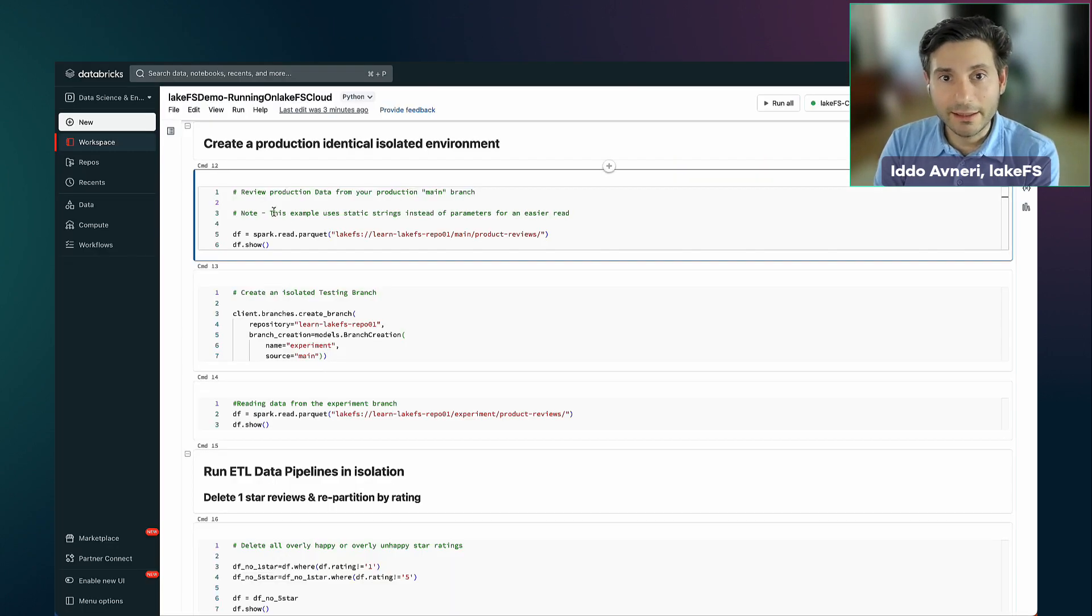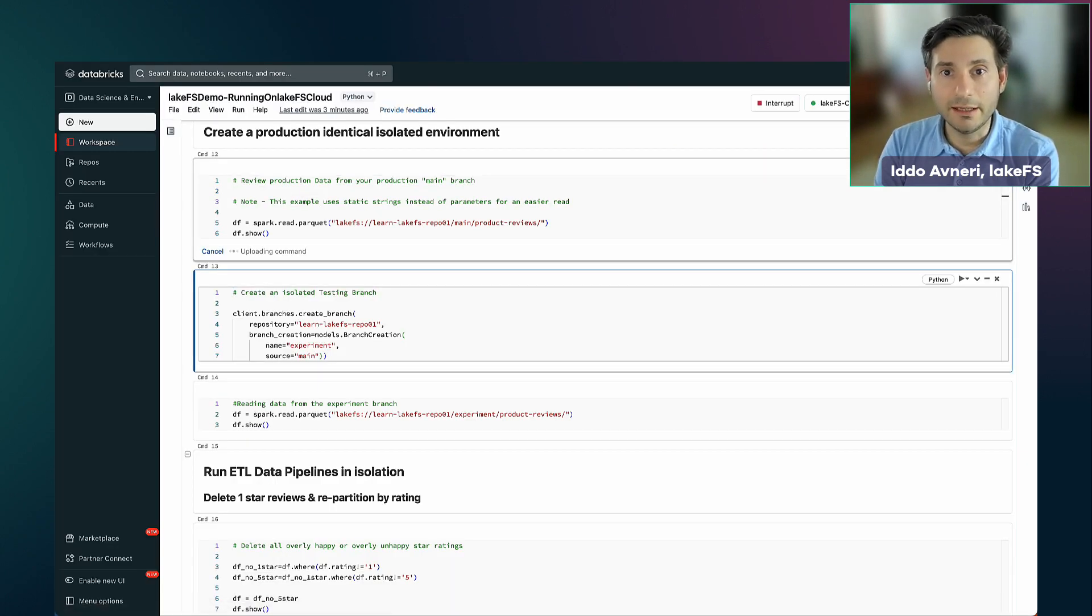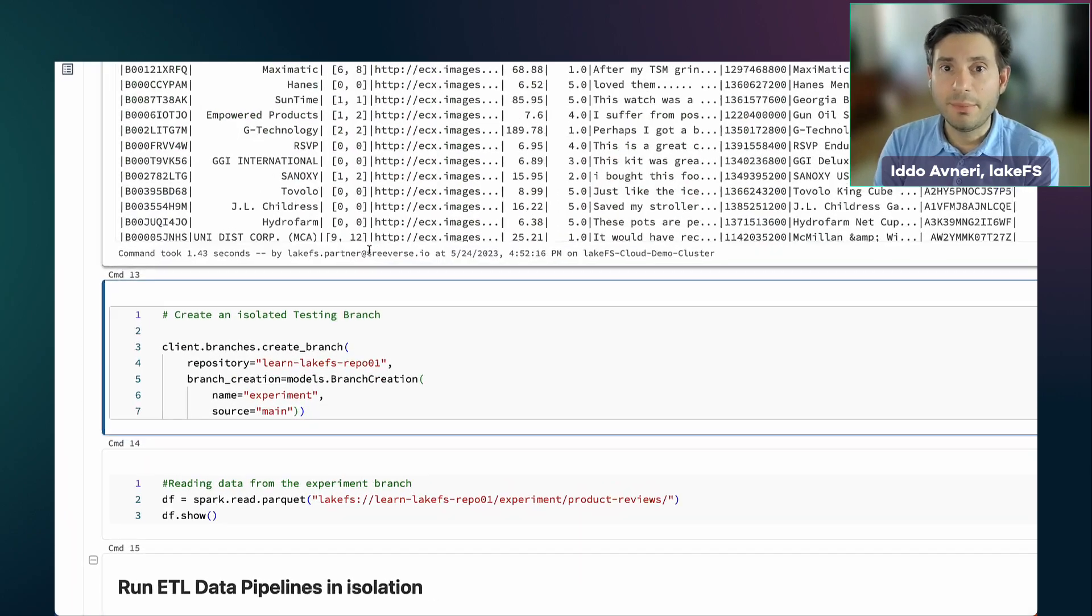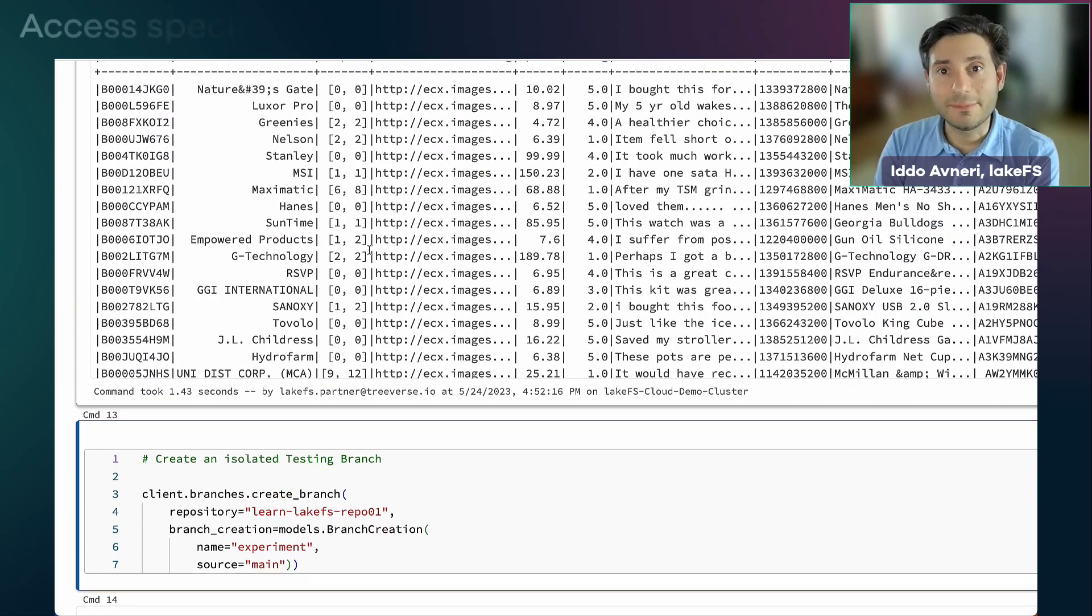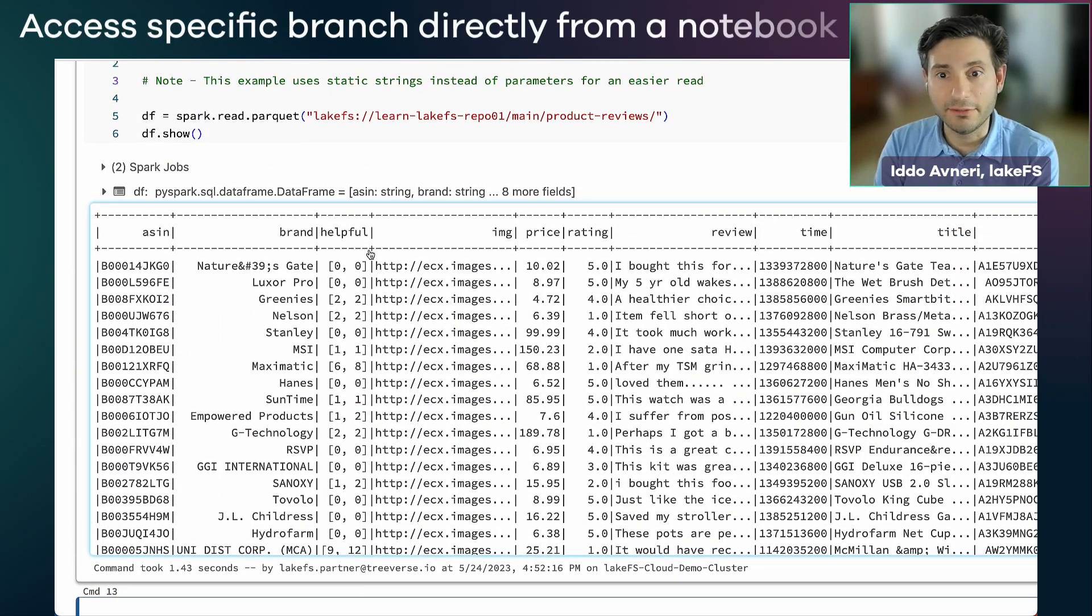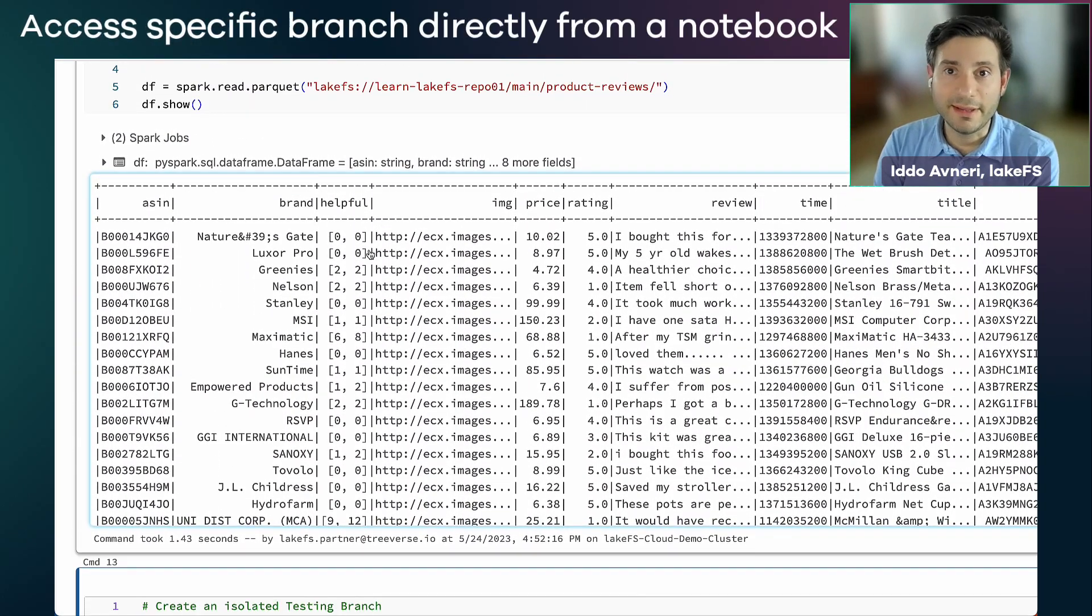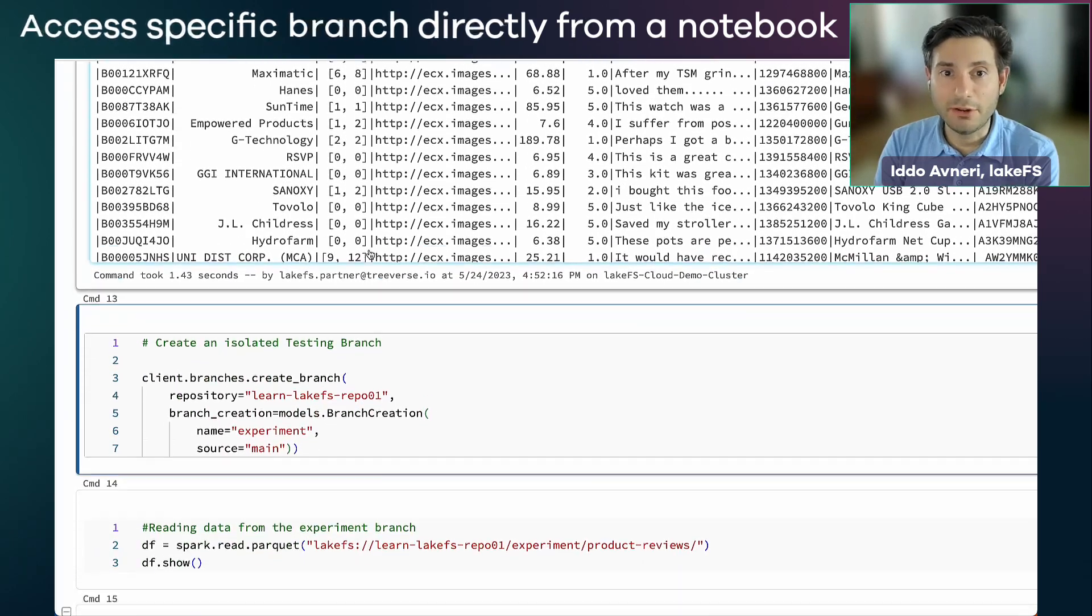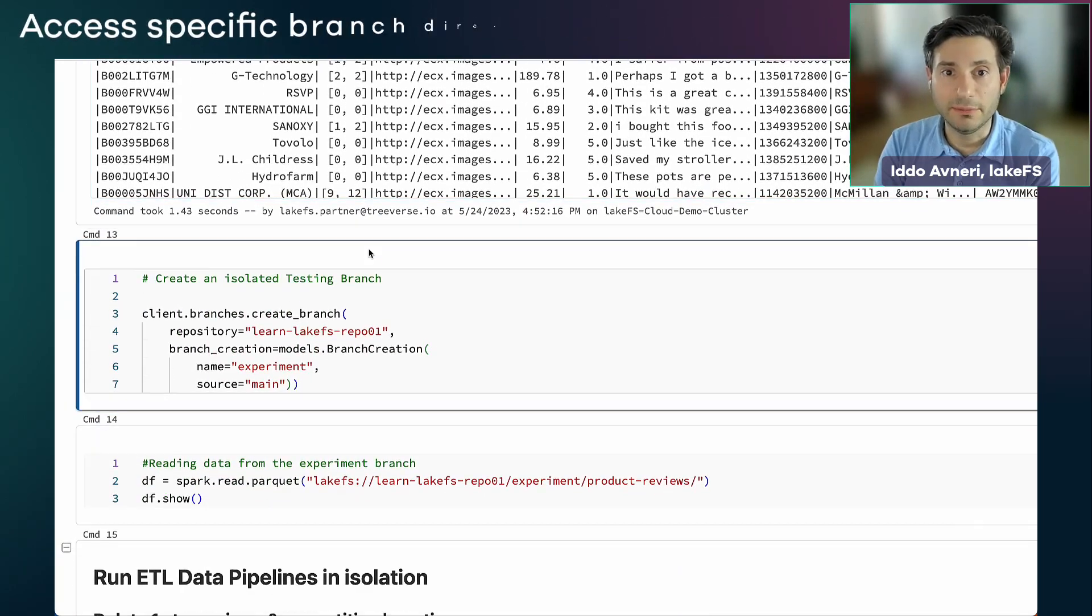Once I've done that, I can start interacting with the data the same way that I always had by accessing a specific branch or a commit identifier. For example, my main production environment.